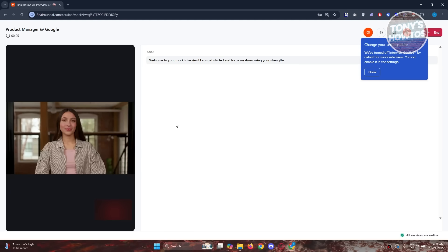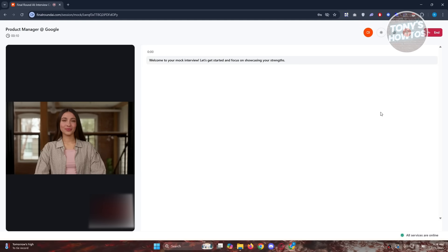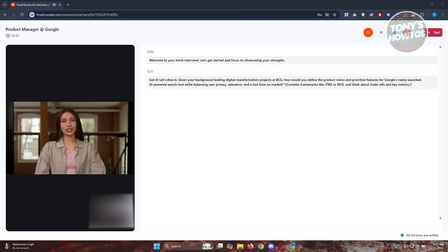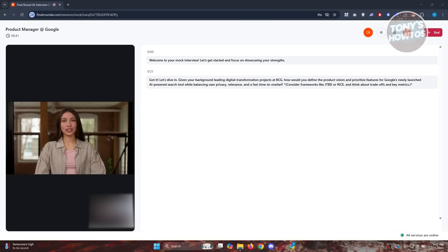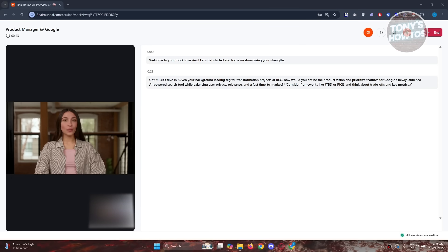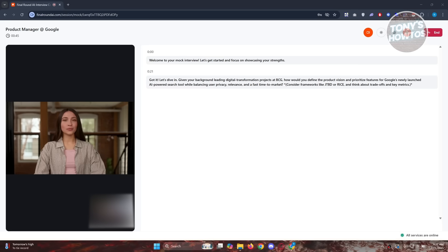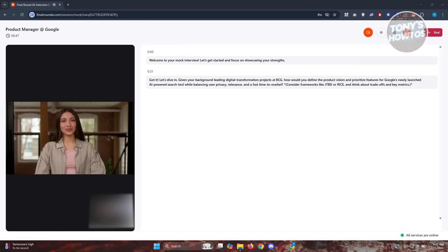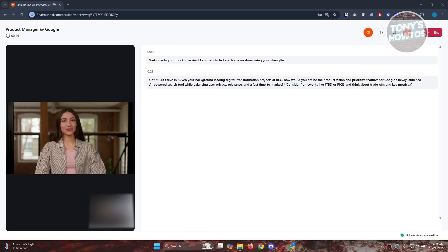As you can see right now, it's now going to start welcoming us into our interview. I'm going to click on done here. It's going to say, welcome to your mock interview, let's get started and focus on showcasing your strength. Consider frameworks like JDBD or RICE and think about trade-offs and key metrics. Currently, it just asked me the first question here for our interview.